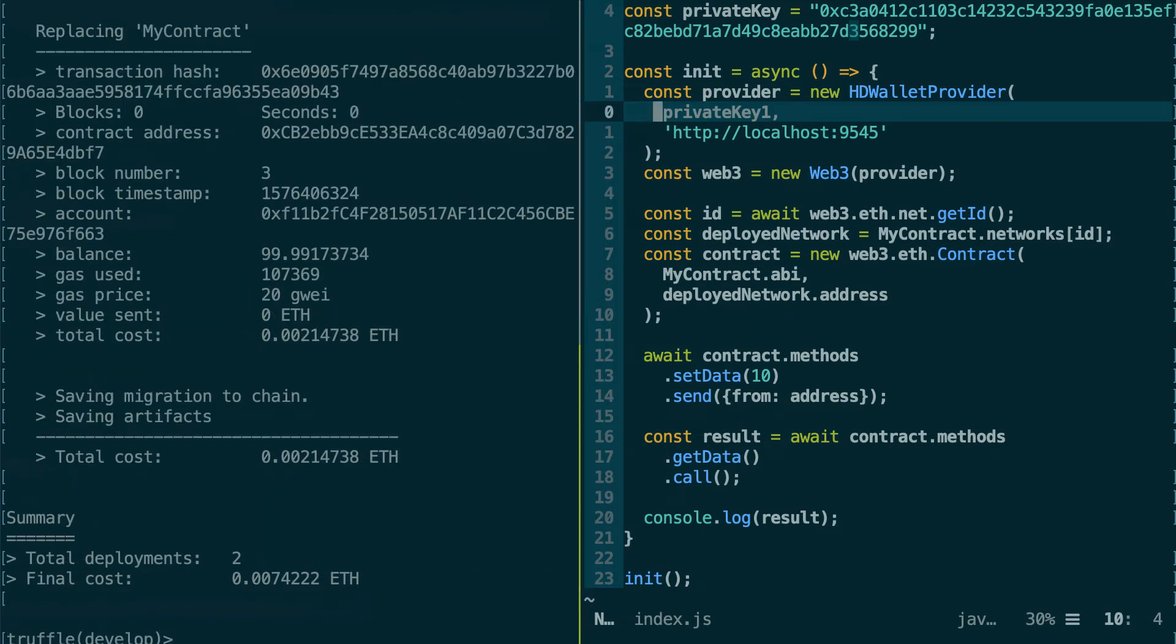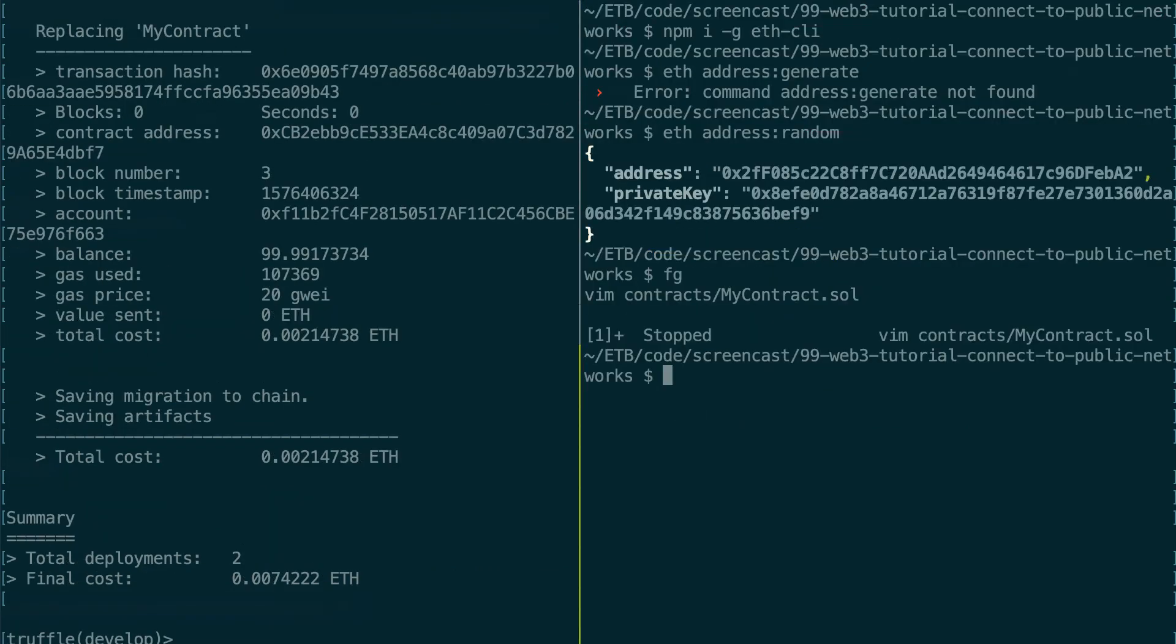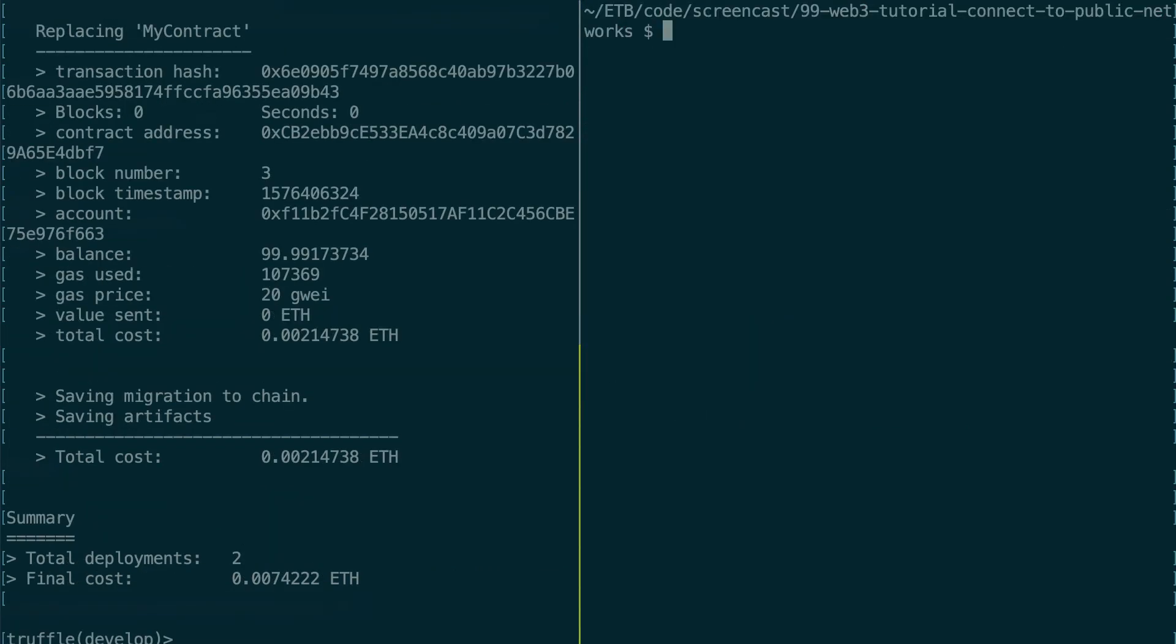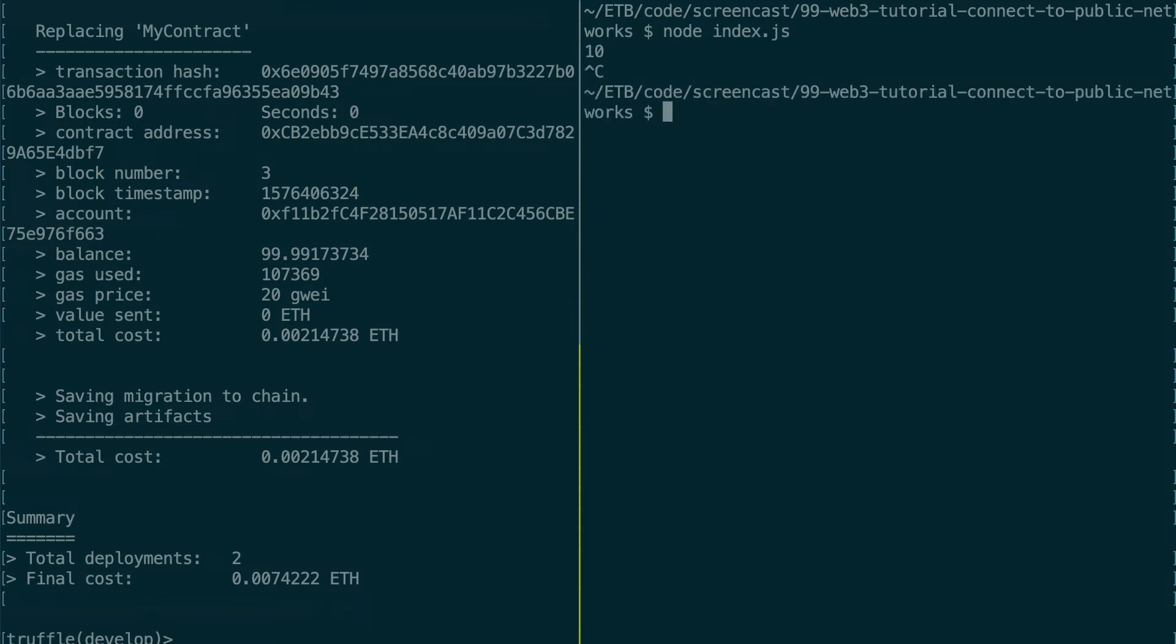Okay, and now I'm going to run my script. And yeah, it works. Alright, so now we know how we can send a transaction to Ganache. That's great.